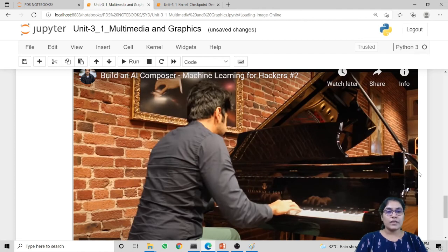So this is how we can embed multimedia inside our Jupyter Notebook. That's it for this lecture. Thank you.